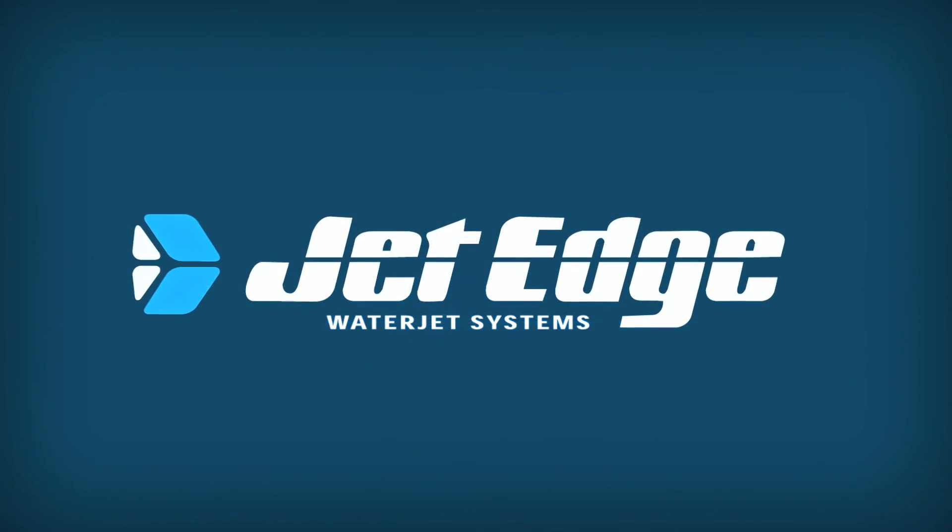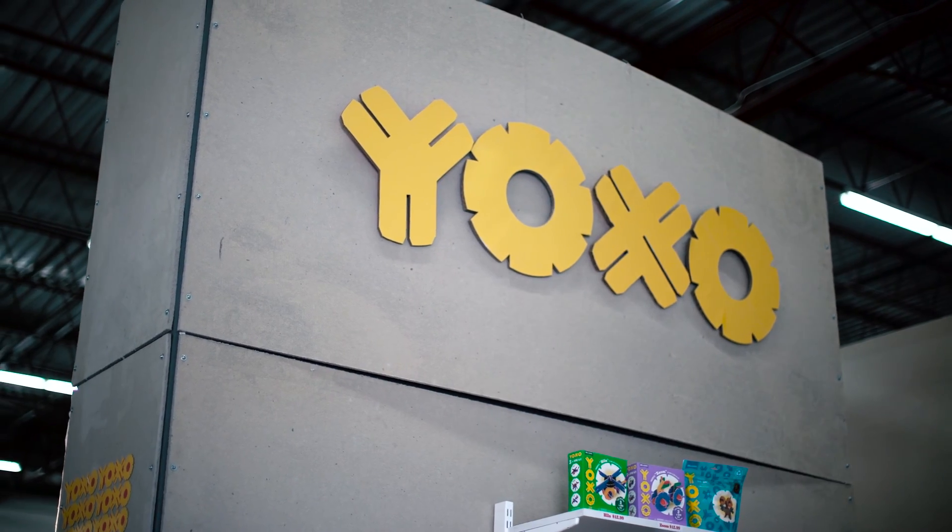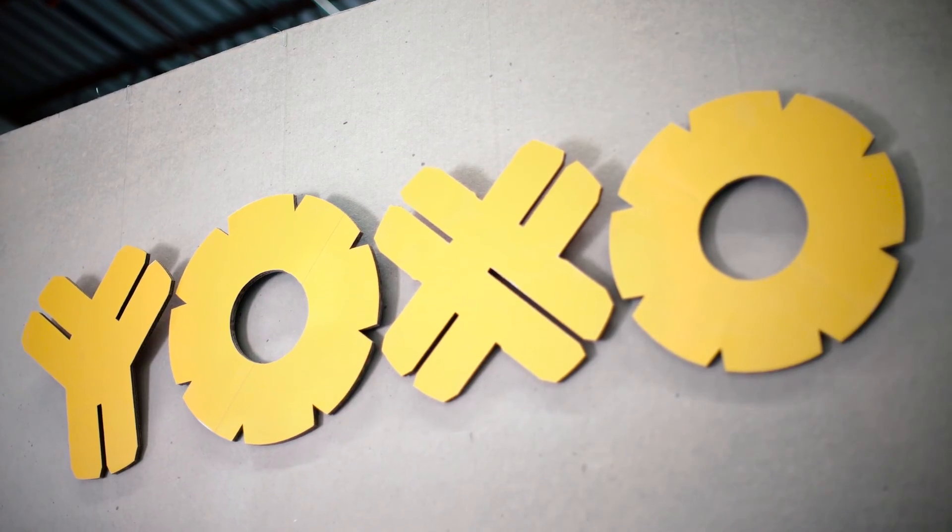My name is Jeff Freeland Nelson and I am the founder and CEO of Yaxo. We are a toy company based in St. Paul, Minnesota.